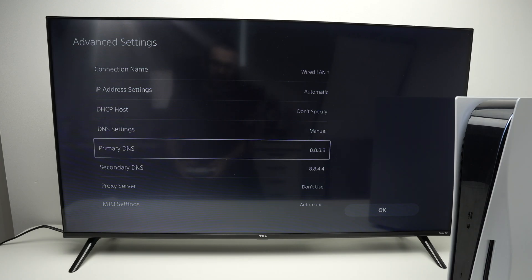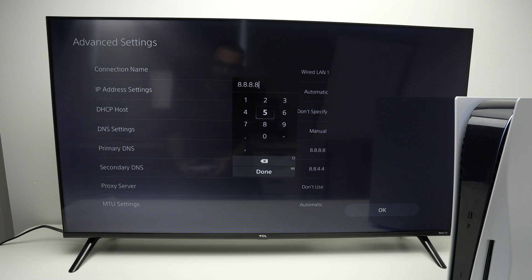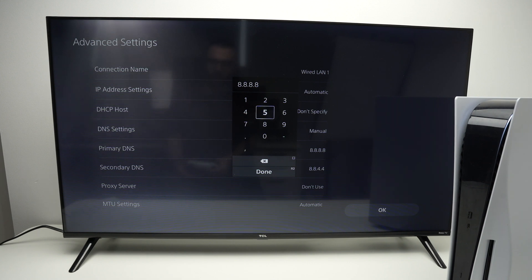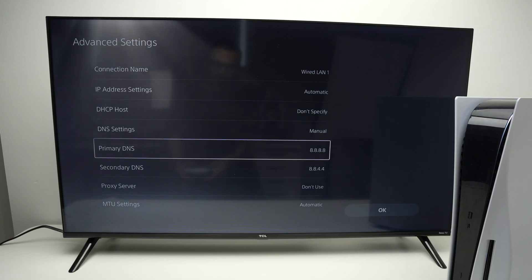Right now I have them set to Google Public DNS. This is a pretty basic one that works great in almost all situations. I'll put a screenshot on the screen of different DNS options you can use that are great for gaming.